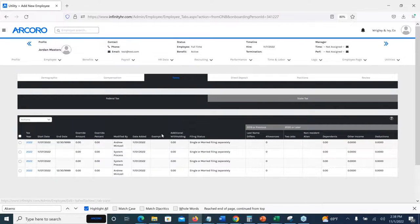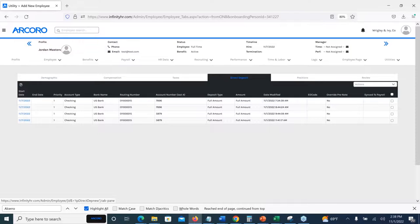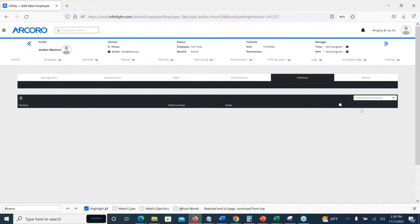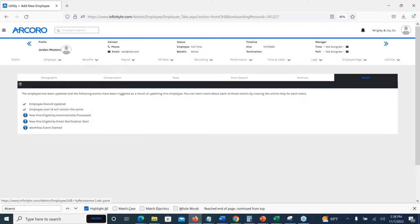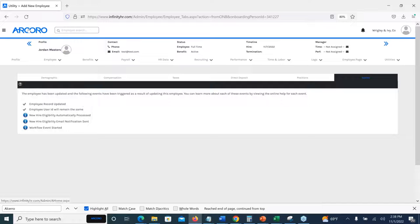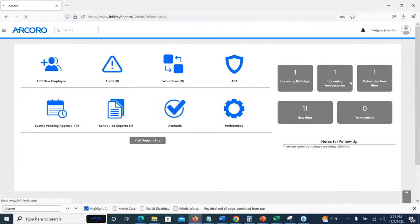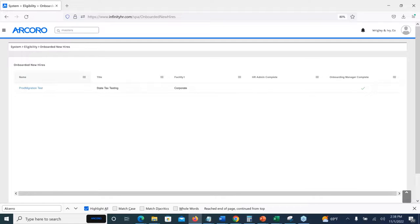The review screen tells us where we are — the employee record was updated, and this may have been a rehire. As of now, this employee is pushed. Going back to the home screen, we'll notice onboarded new hires has dropped down to one — we were at two, now we only have one remaining.